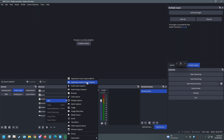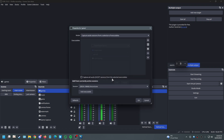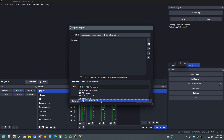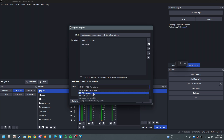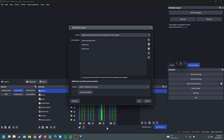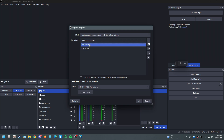You'll now have a new source called Audio Output Capture from the plugin. The massive difference is you can add multiple executables to one source. Name it 'Games' instead of 'Game' — you can add Subnautica Below Zero, Steam, Firefox, or any browser game all in one single source, which is much better than the built-in OBS option.